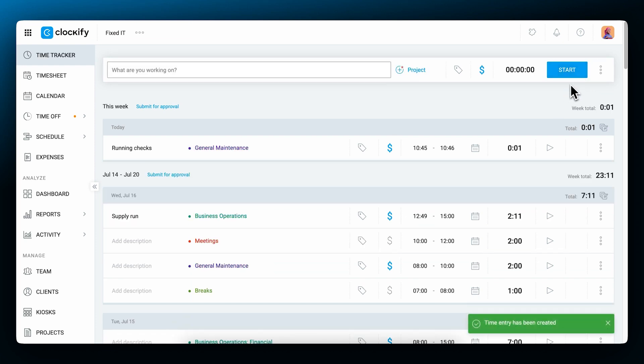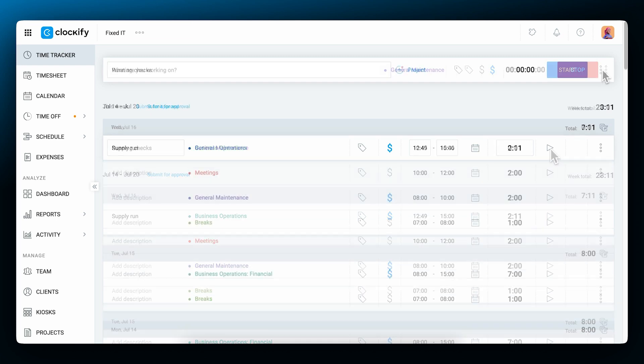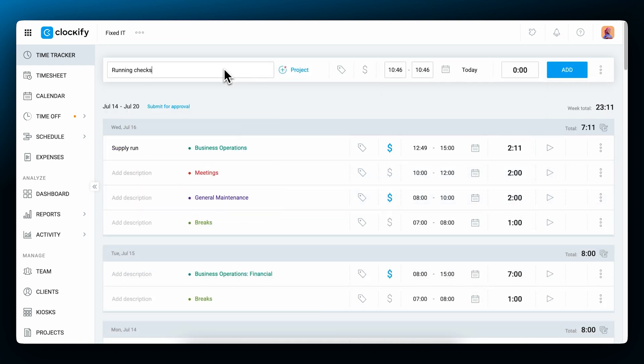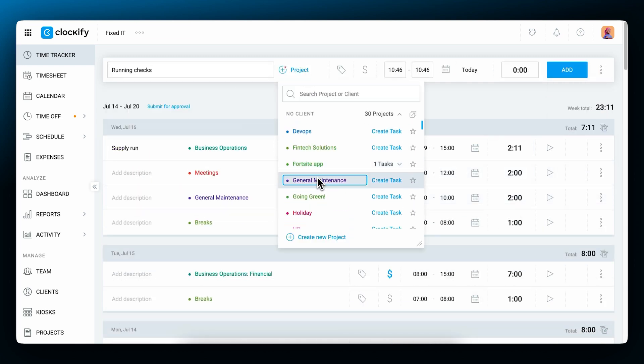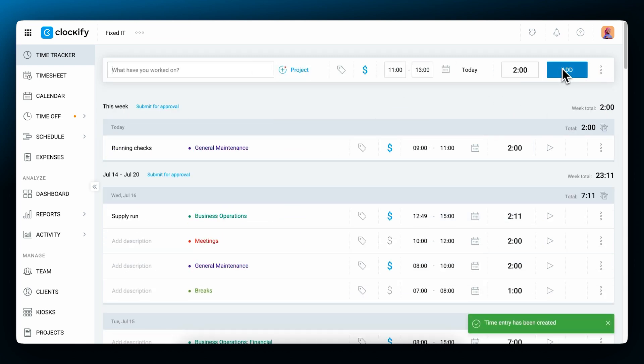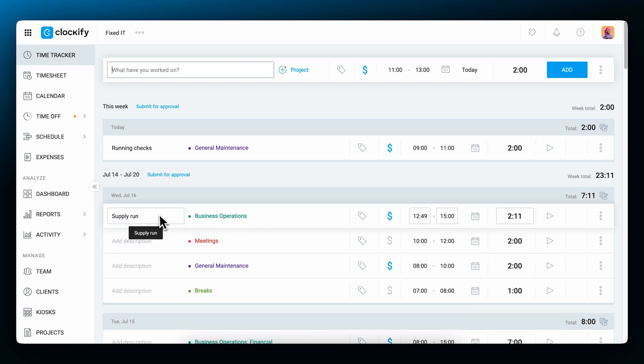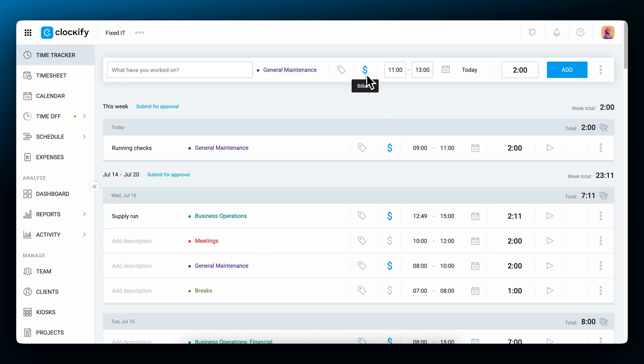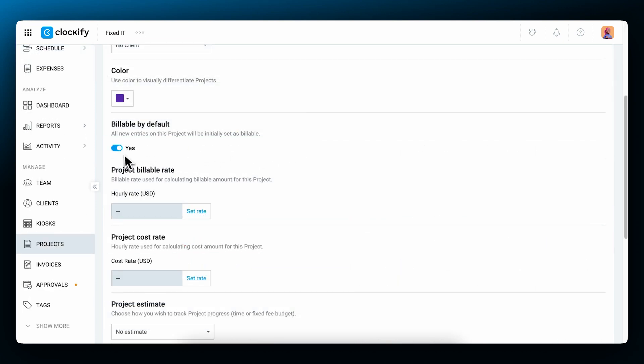You can restart the timer on an activity by clicking the play button. If you forgot to start the timer, you can manually add time entries like this, or edit an existing one. You'll notice that the billable icon is switched from grey to blue when a project is selected. This is because we've defined in that project settings that its time is billable by default. You can always change the billable status of an entry by clicking on this icon.